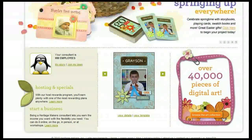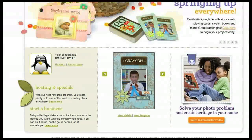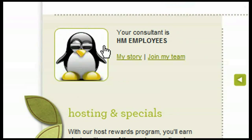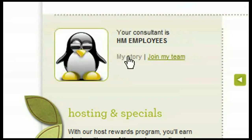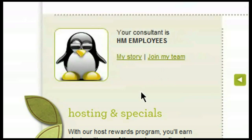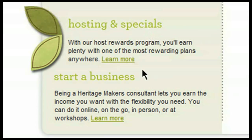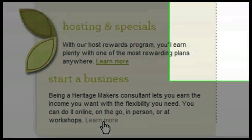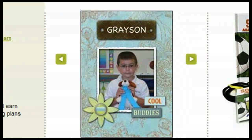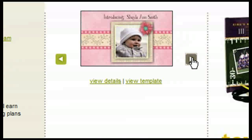Also located on the homepage are some additional options down here at the bottom of the page. Here you will be able to see a photo of your consultant and your consultant's name. You can also find out their story — how they got started with Heritage Makers and why they like it. You can also click on Join My Team, which would allow you to sign up as a consultant underneath your own consultant. There's also some additional information listed under Hosting and Specials, which your consultant will be able to provide for you. Down here in the very center panel at the bottom, there are some different products being showcased.